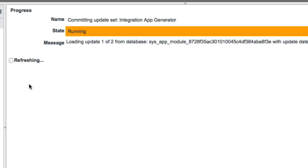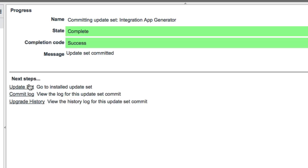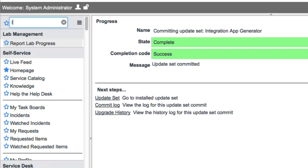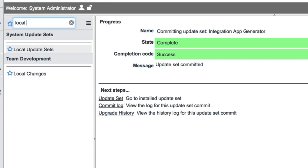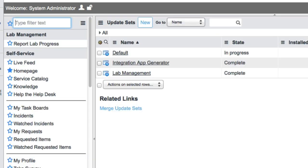While this commits, John, I realized I didn't make you an update set to capture all your changes. So before we proceed, we should probably create a new one. Alright David, let's go to the local update sets and let you create that update set.